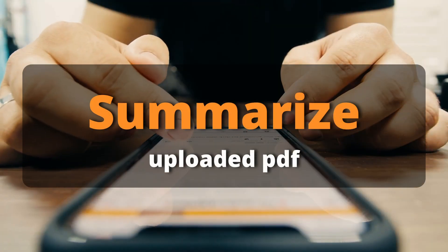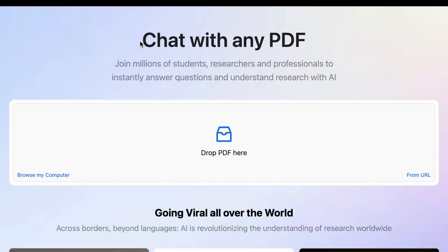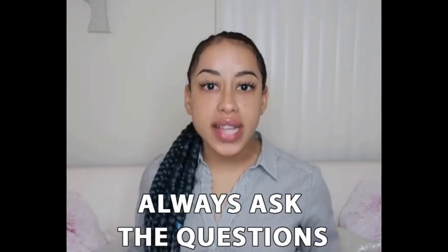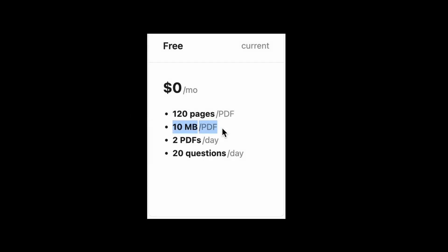Ask it to summarize your document, to explain something in a simpler way, or with examples. Simply upload your PDF and start asking it questions. It is incredibly useful, and the best of all is that it's free to use as long as your document is less than 120 pages and the document size doesn't exceed 10 MB.